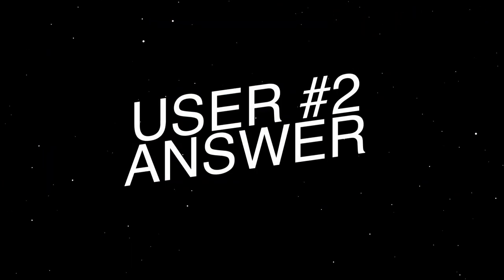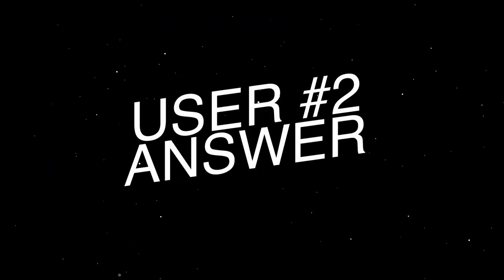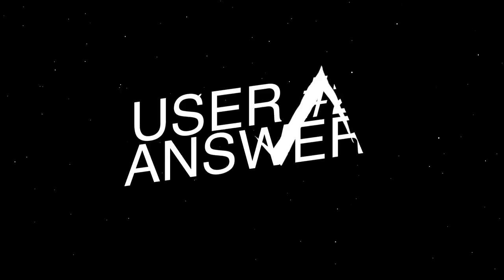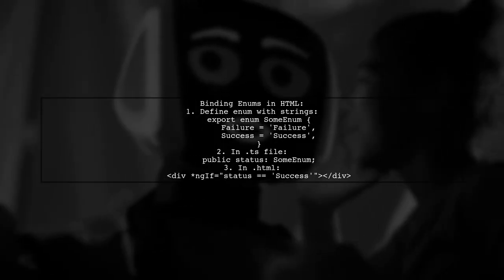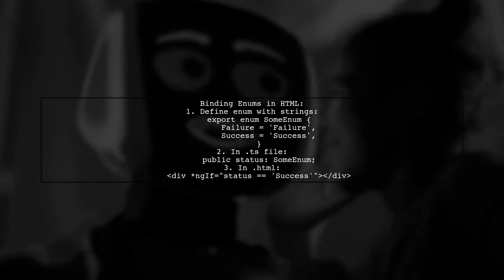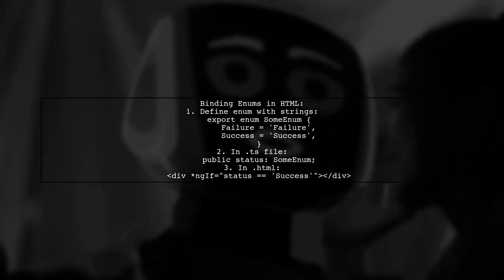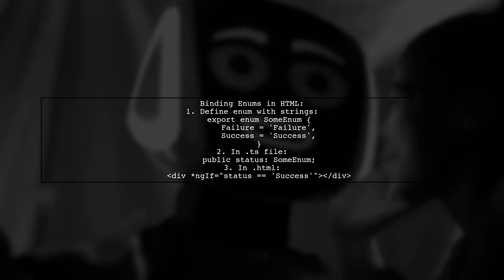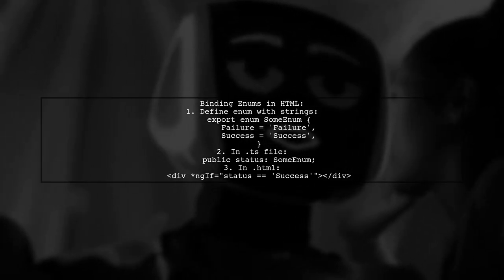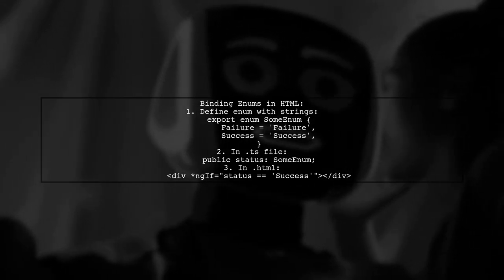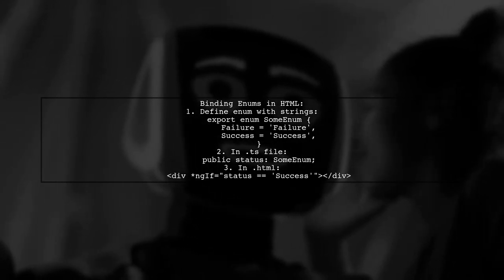Let's now look at another user-suggested answer. You can bind TypeScript enums in HTML by defining them with string values. For example, if you define an enum with failure and success, you can check the status in your HTML using an if condition.